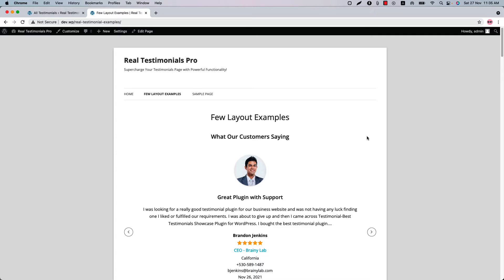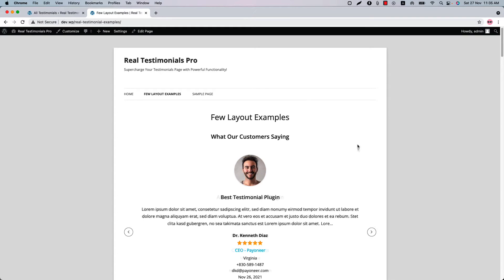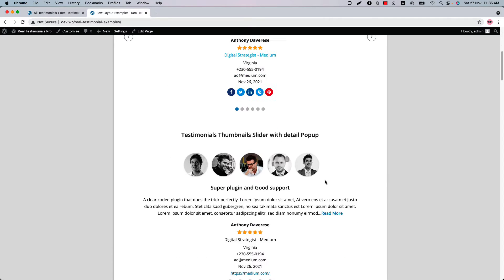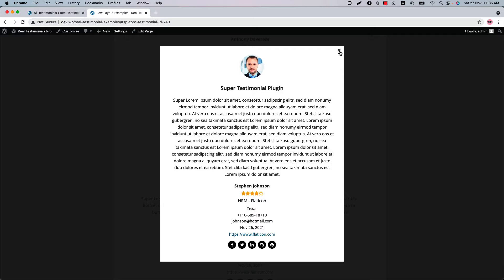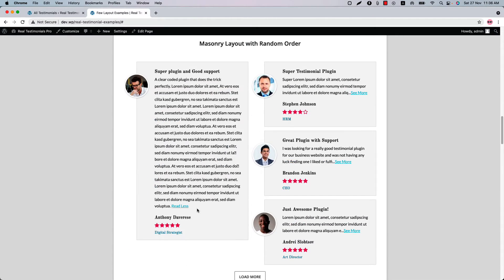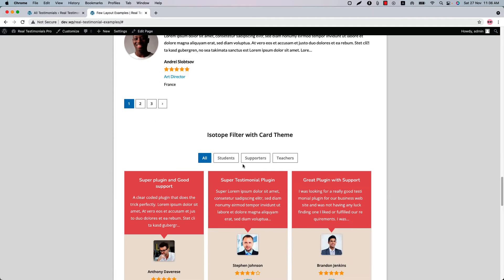Hello everyone, welcome to the Real Testimonials Pro plugin video tutorial. Before going to the plugin features, let's have a glimpse of the testimonial layouts with different features. You can showcase your testimonials in a slider, thumbnail slider, grid, masonry, list, and isotope filter with card theme layout.